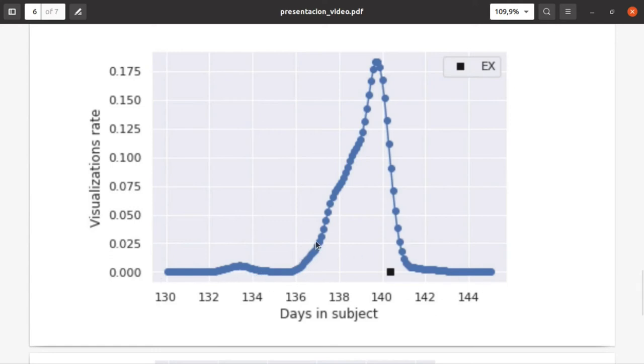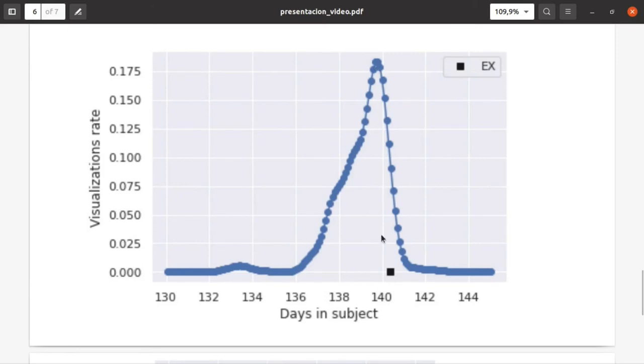Before the exam, you can see the amount or rate of visualizations. The huge peak of visualizations was just the day before the exam, so students study just before the exam.